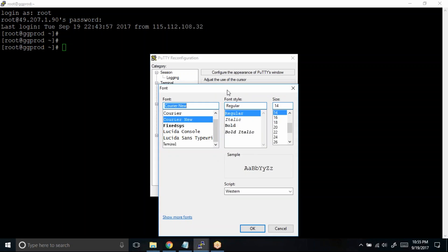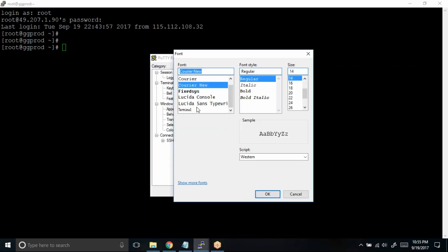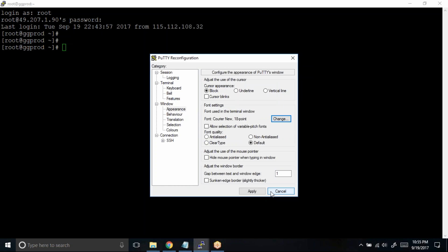Click on this Change. You can actually use the font you want. You can change the font style as well. In case you want to increase the size of the font, we'll try to choose 18 and click on OK.